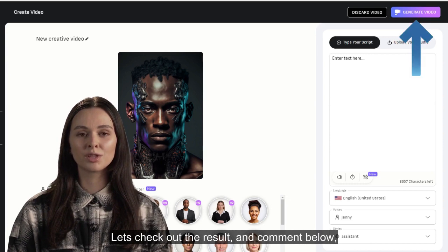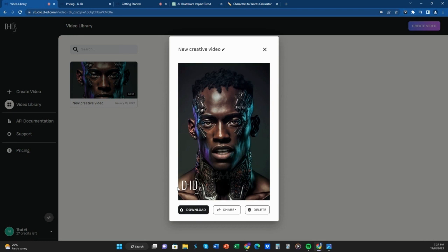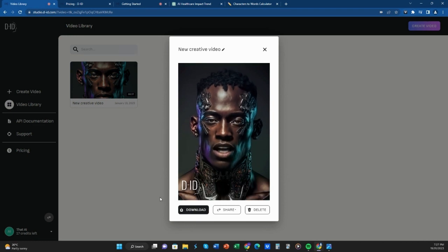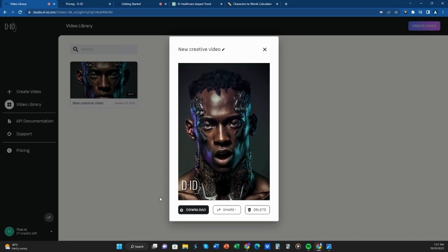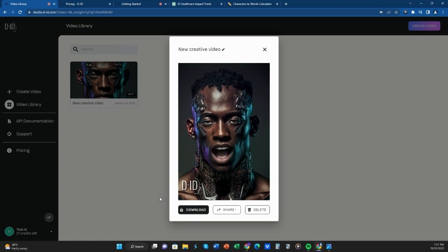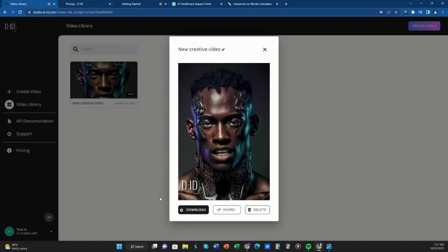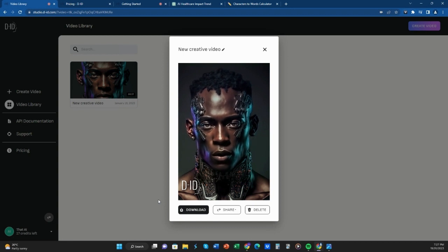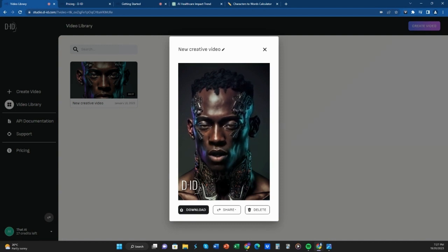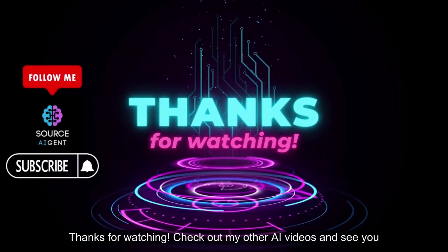Let's check out the result and comment below if and how you would use an avatar like this. We're already seeing AI being used in hospitals to help with diagnostics and treatment plans, but the potential for AI in healthcare is so much greater. Imagine a future where AI can predict and prevent diseases before they even happen, or where robots can assist in surgeries with precision and accuracy that's impossible for humans. One example of this is AI-assisted cancer detection — researchers have developed AI algorithms that can analyze medical images and detect cancer with a level of accuracy that's on par with human experts. Thanks for watching, check out my other AI videos and see you in the next one.